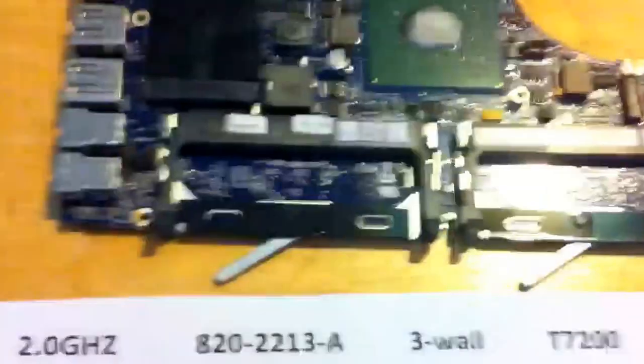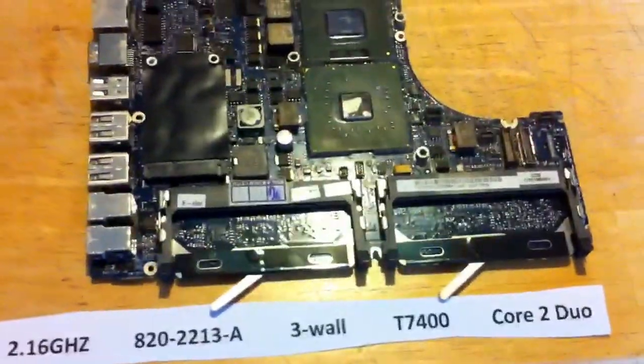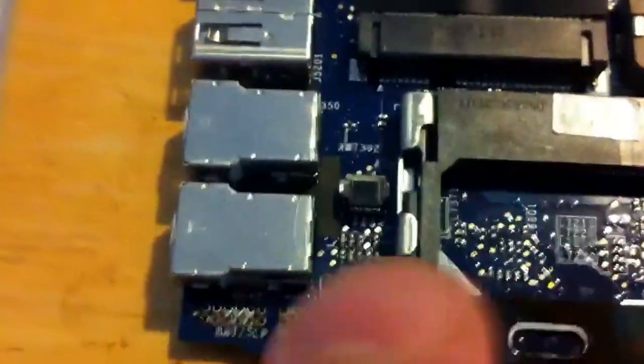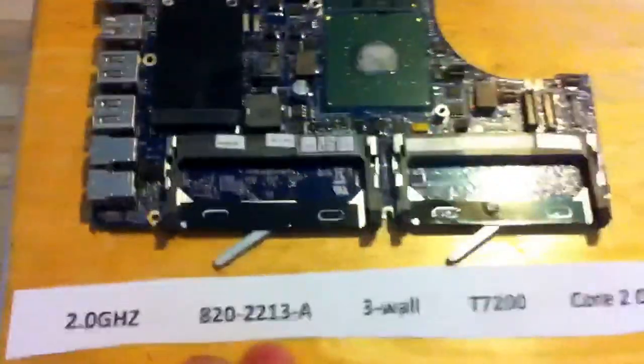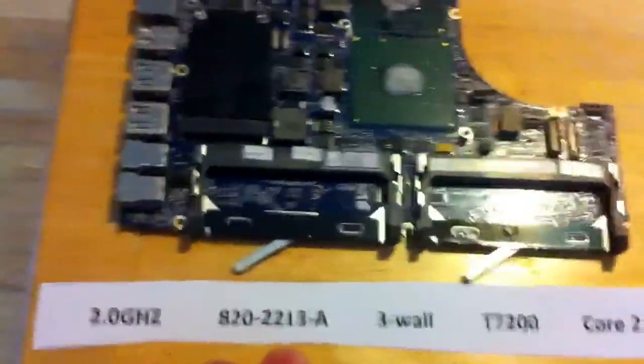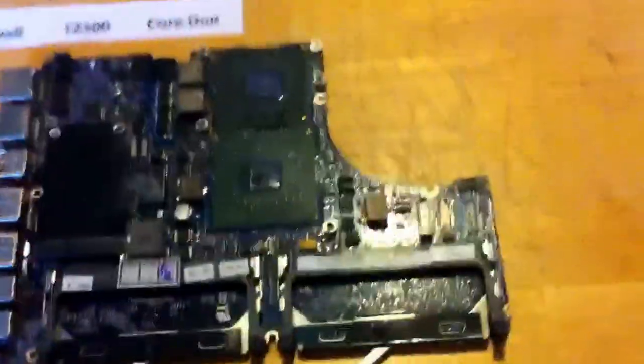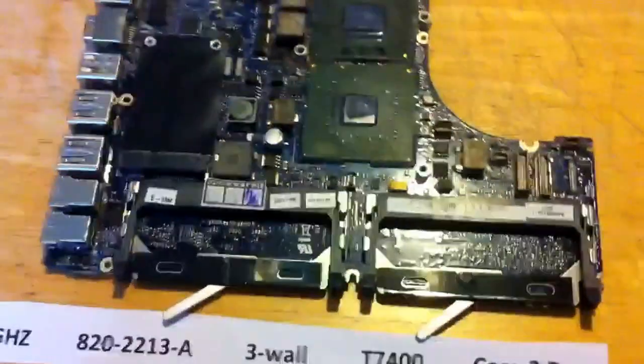Then we move on to the 2213A line. The difference with these, another difference I haven't talked about is energy star versus non-energy star. Energy star battery connectors have a gap in the pins. You can see the gap there in the pins. Non-energy star does not. So that's another difference. I wouldn't say between the two form factors because some of these for this form factor are energy star and some are not. This one is always energy star. So anyway, we have the 2213A, two gigahertz core two duo, three wall, T7200. And then 2.16 gigahertz, three wall, core two duo, T7400.